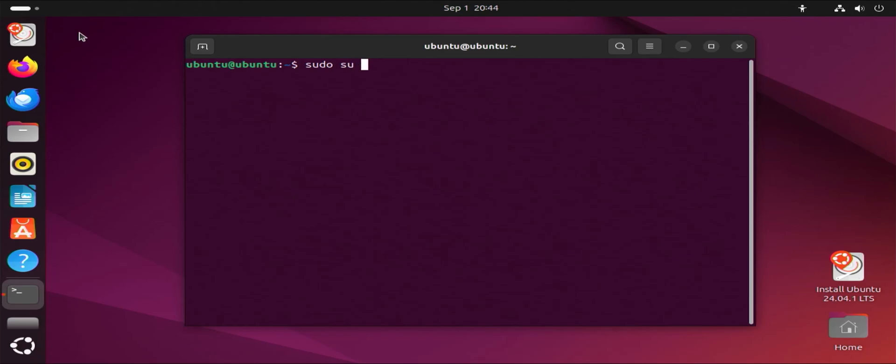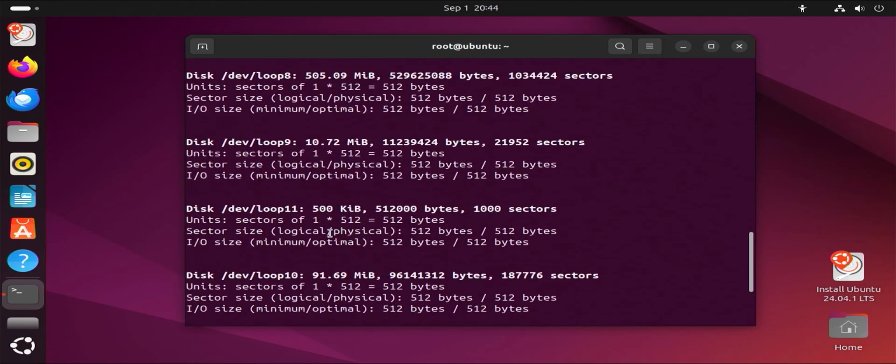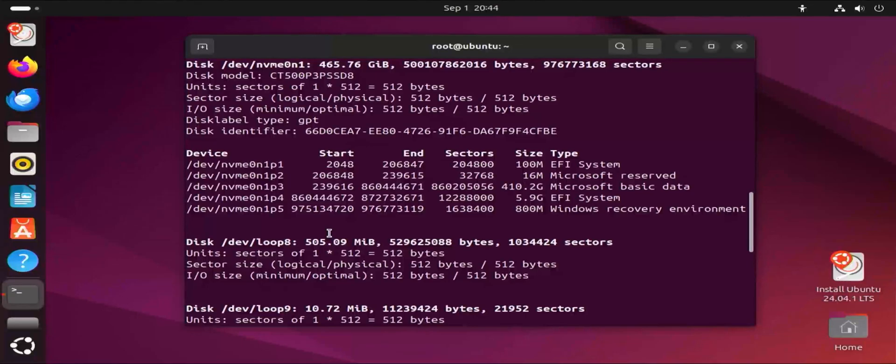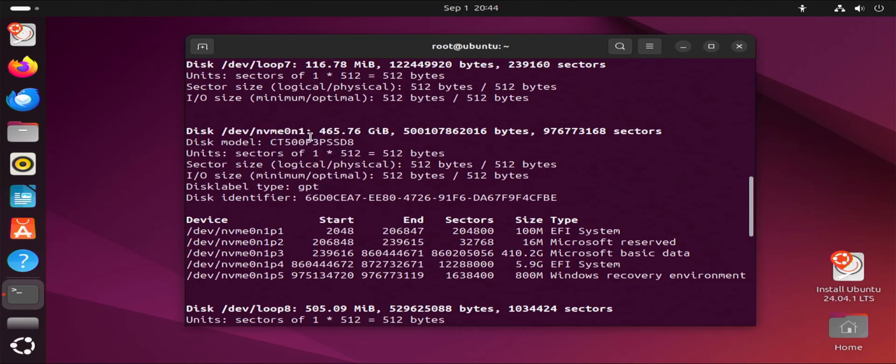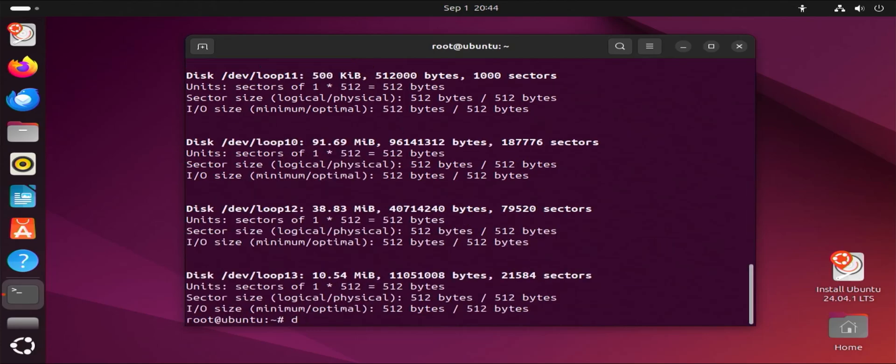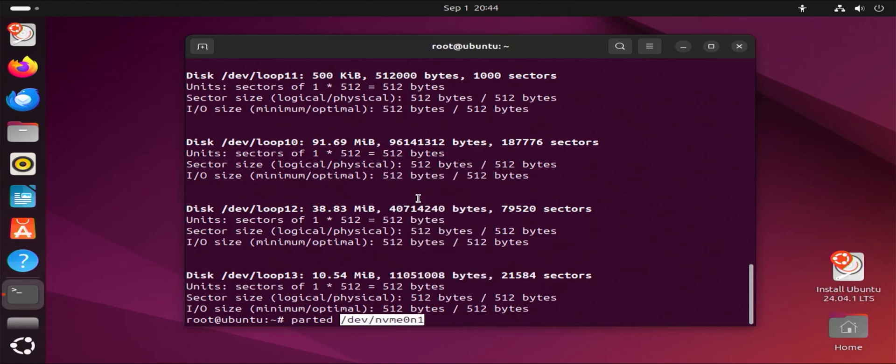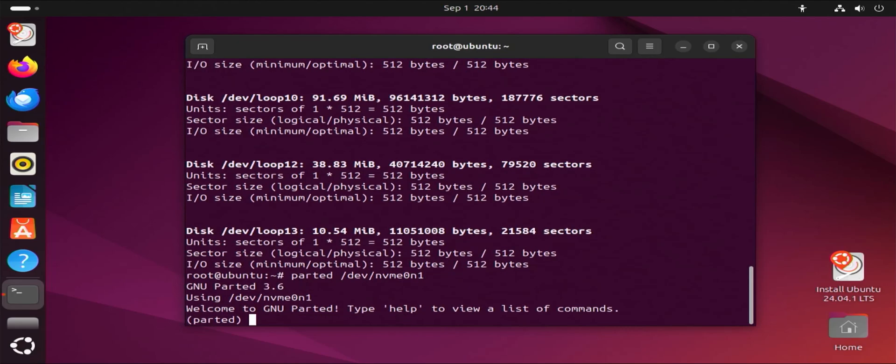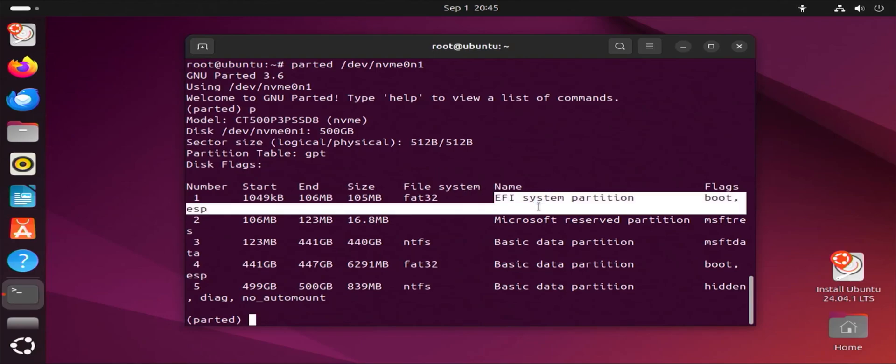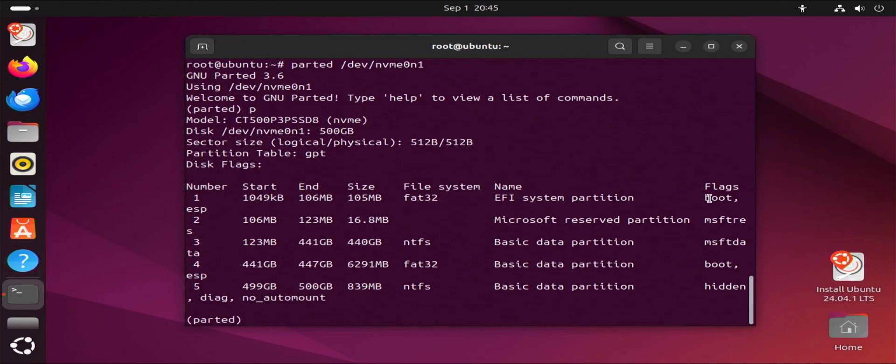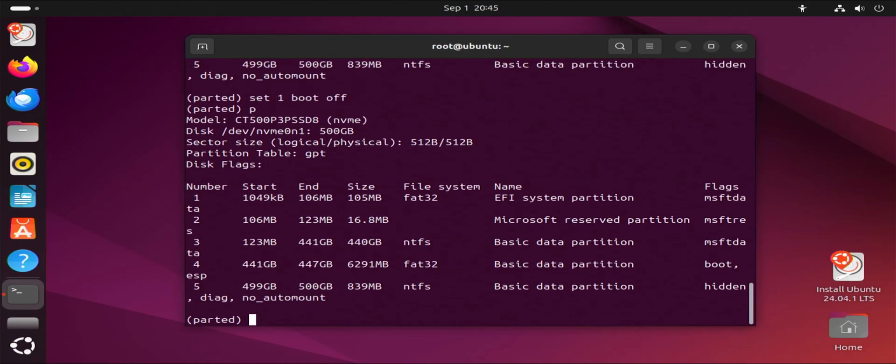Open up terminal. Pseudo fdisk -l. And I'm going to scroll up. And I'm looking for my disk. And here's my disk. And I just want to copy this. And go into parted for your disk, which is partition editor. And then P to print. And so here's my EFI system partition for Windows. And I'm going to remove the boot flag. Set partition 1. Boot off. P. And we see it's been removed. Now after the install, I am going to put it back on.